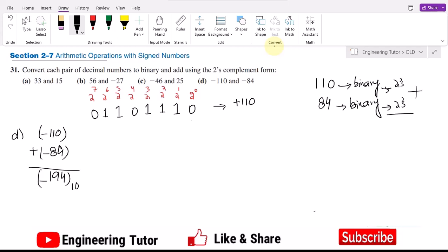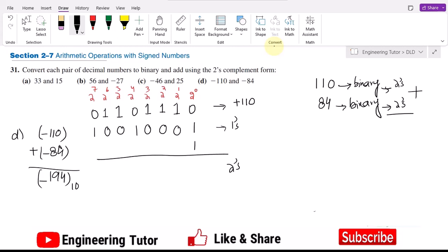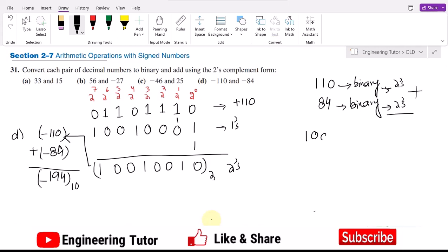In order to find the two's complement of 110, first I find the 1's complement, which will be 1 0 0 1 0 0 0 1. Then the two's complement is found by adding 1 with it, giving 1 0 0 1 0 0 1. That is the two's complement of 110, which is the binary equivalent of minus 110.